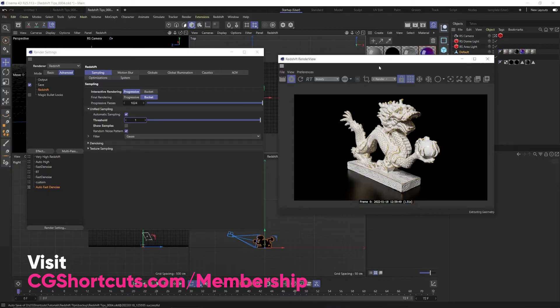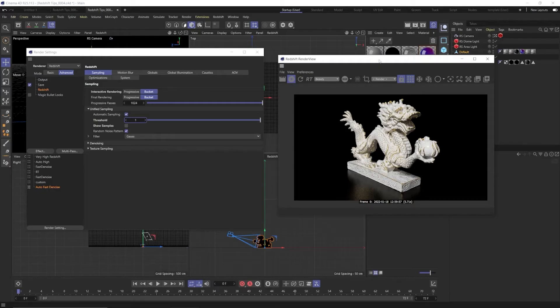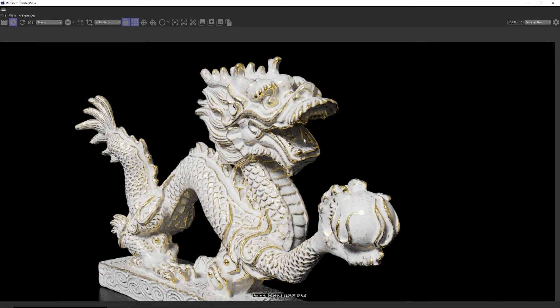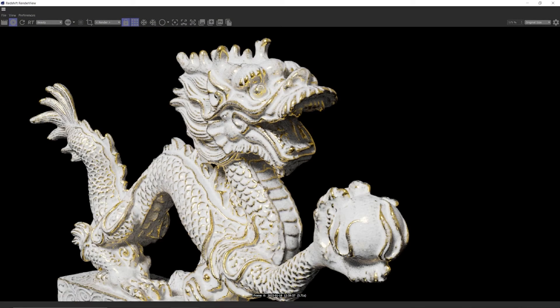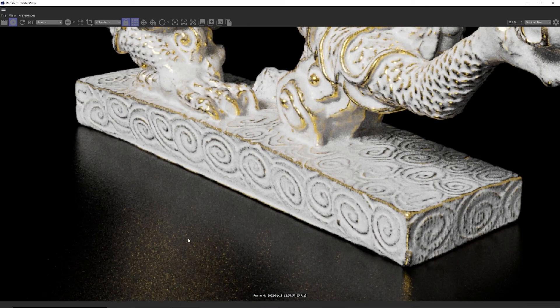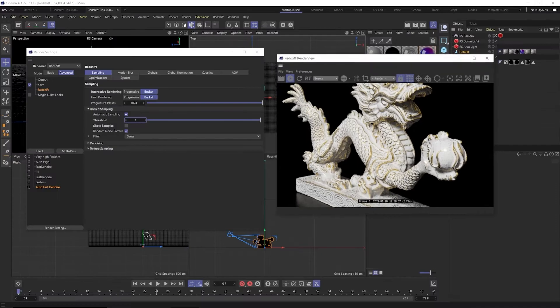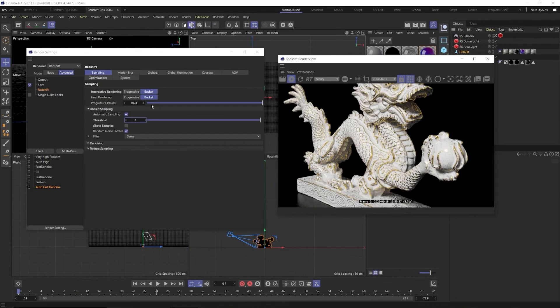Let's go ahead and hit render. Four seconds but it's really noisy here, the shadows in the mouth and also all the shadows and the reflections and just overall it's very noisy which was to be expected.